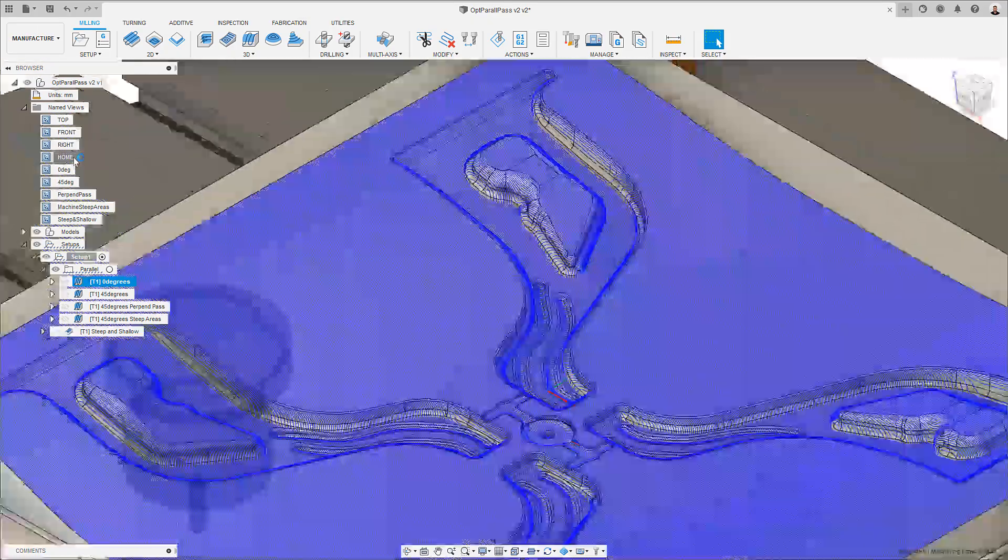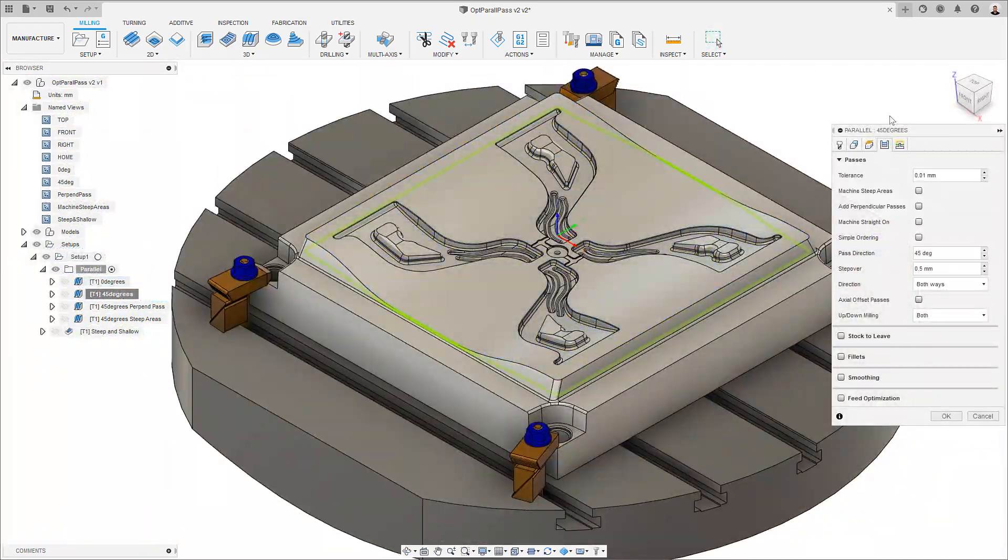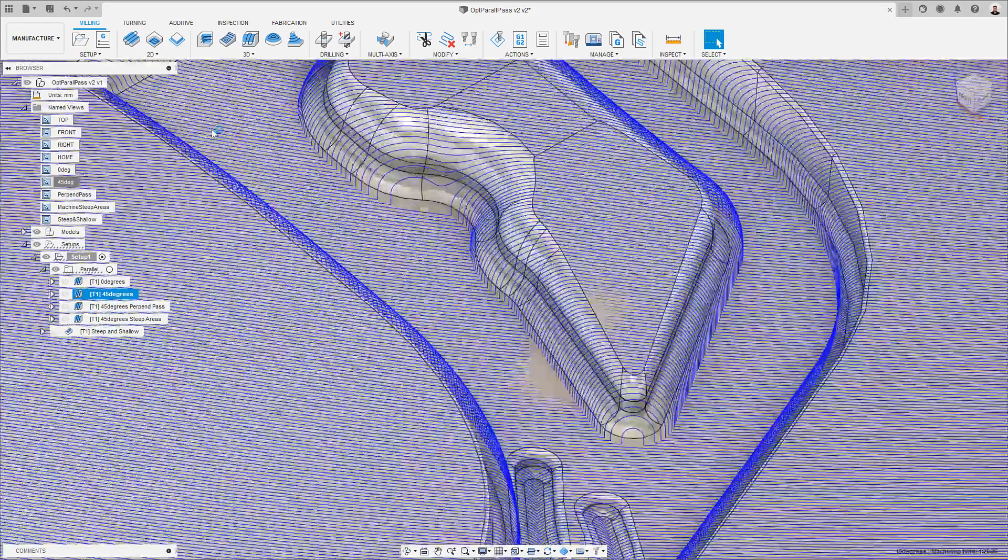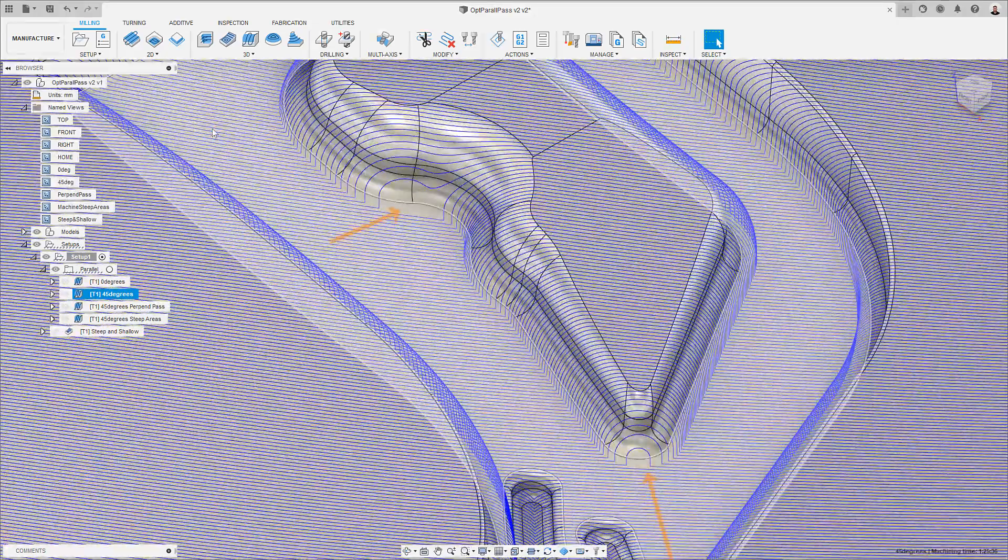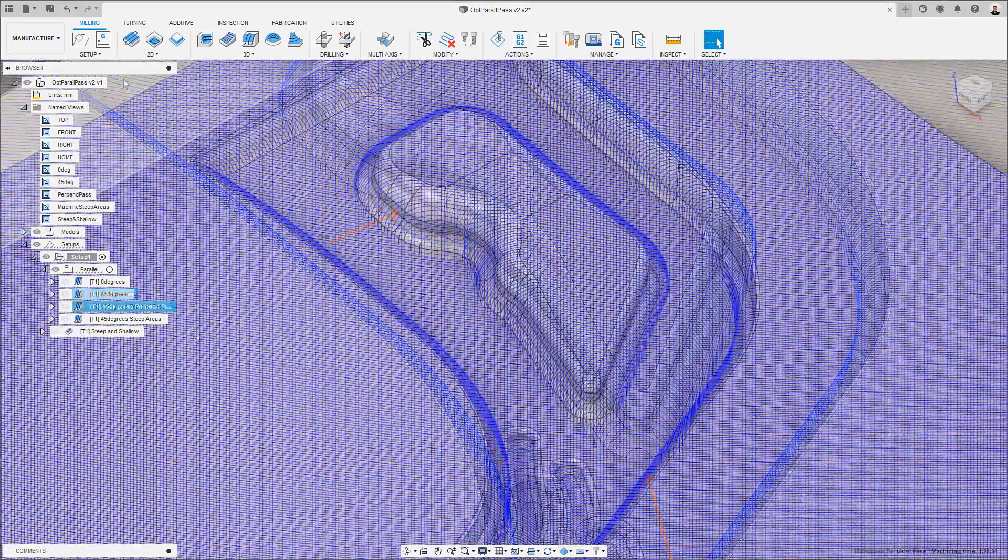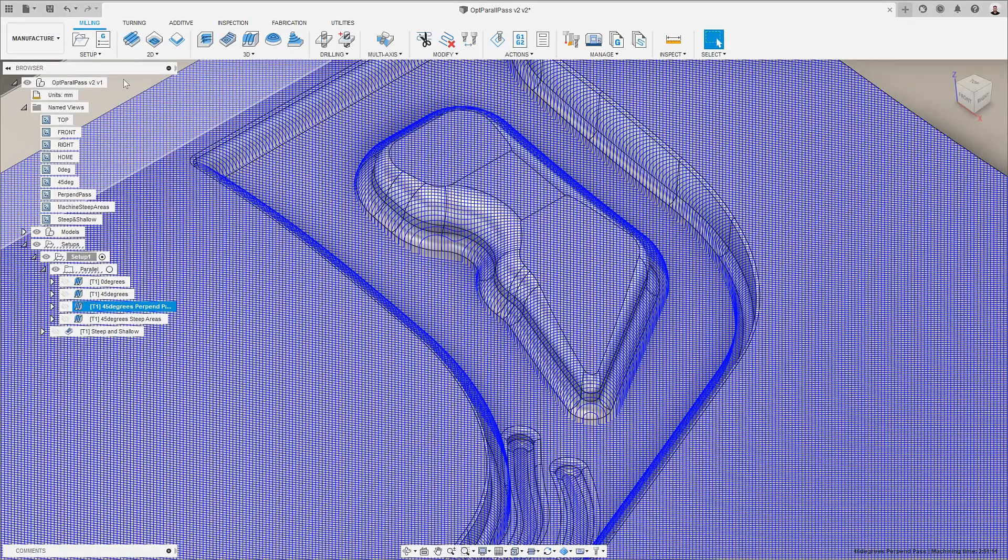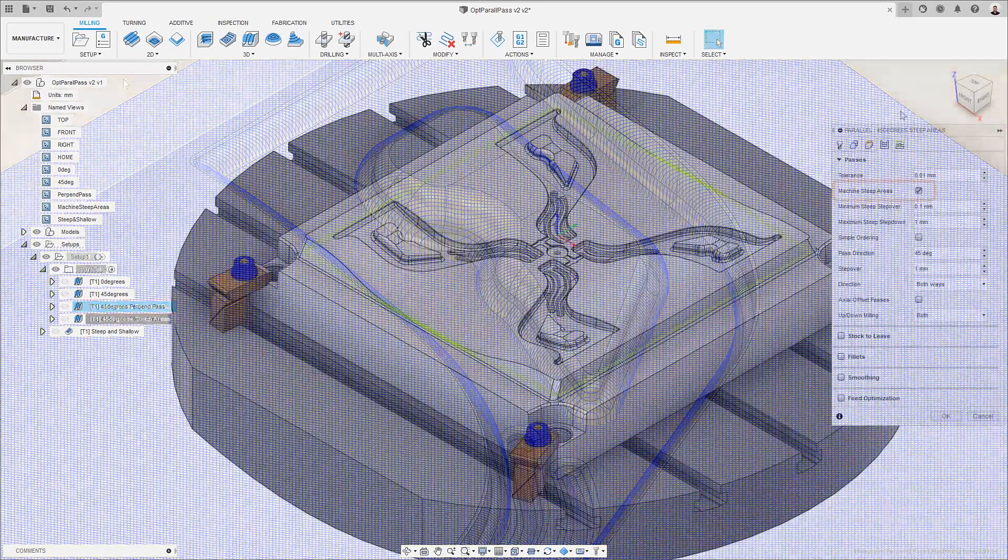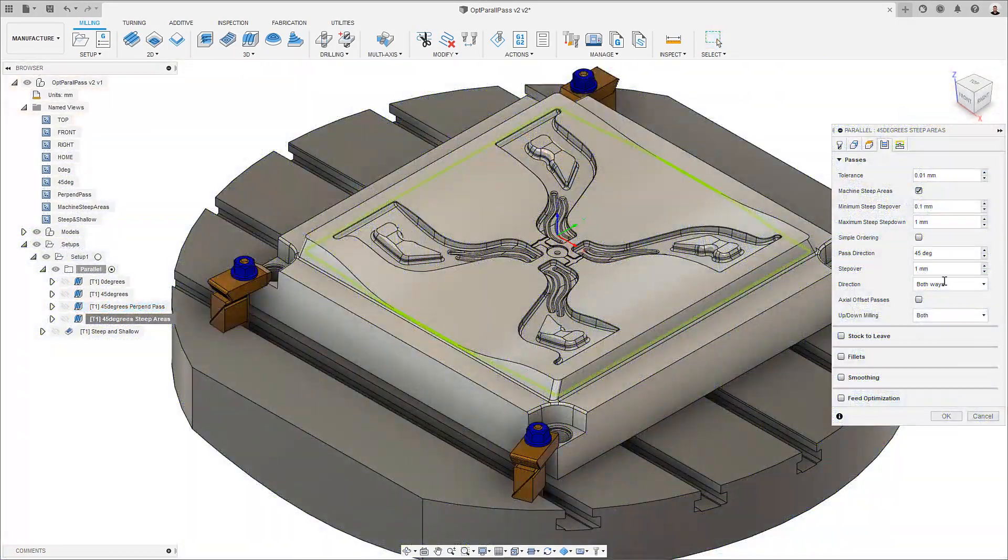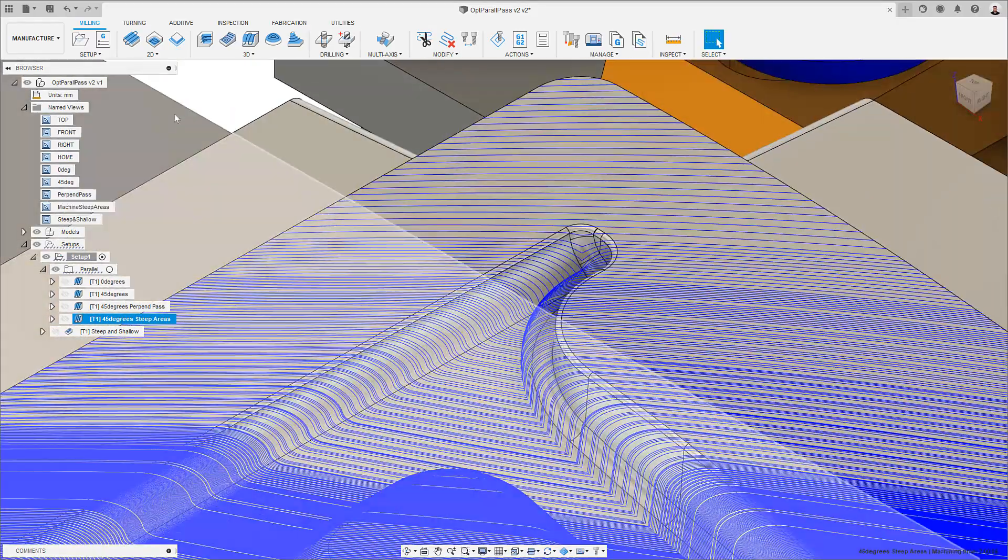We may try to combat this by trying different parallel directions using a fixed angle which only serves to move the problem elsewhere, or by adding a perpendicular pass which is inefficient. We may also try to use the machine steep areas option but often this results in an uneven surface finish.